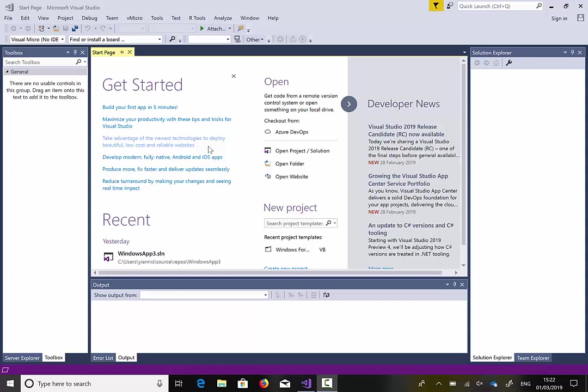Hello, my name is Ioannis. In this tutorial I'm going to show you how to apply an exception by using Visual Basic.